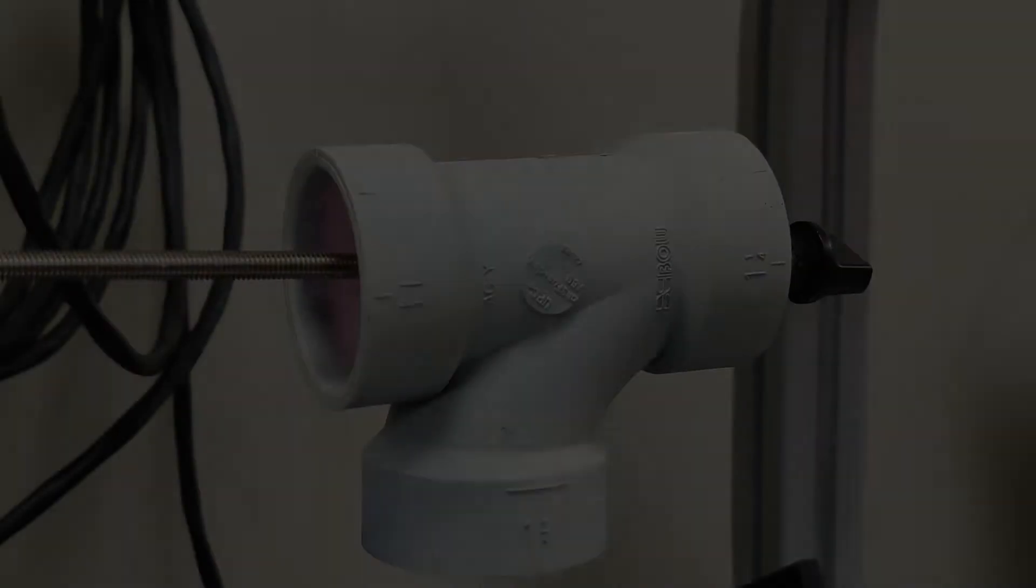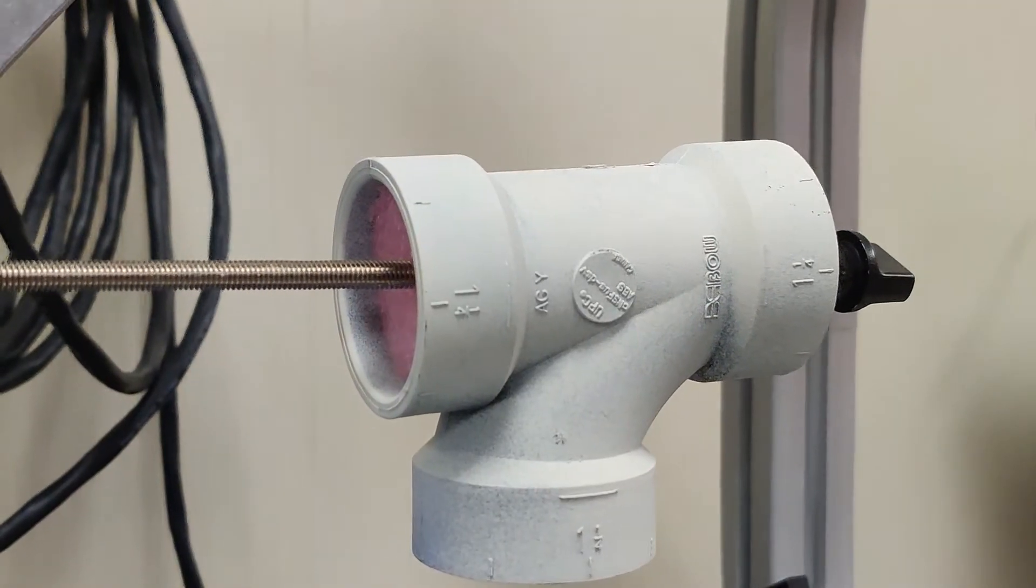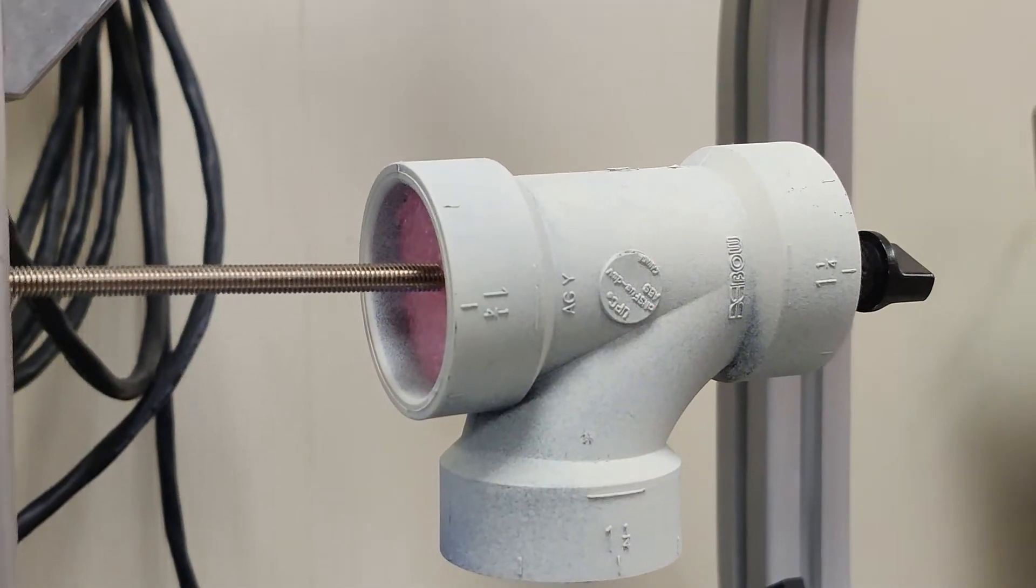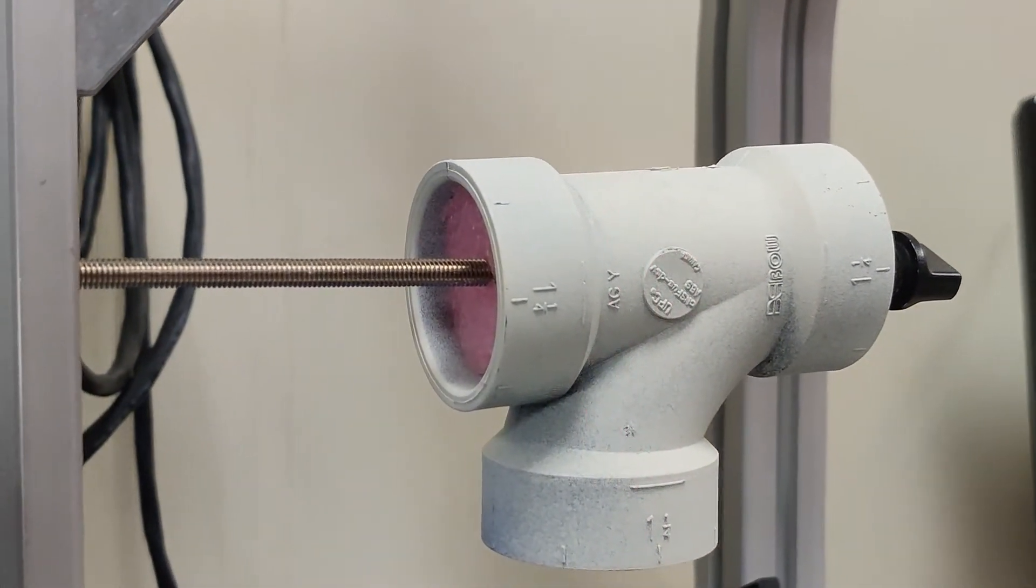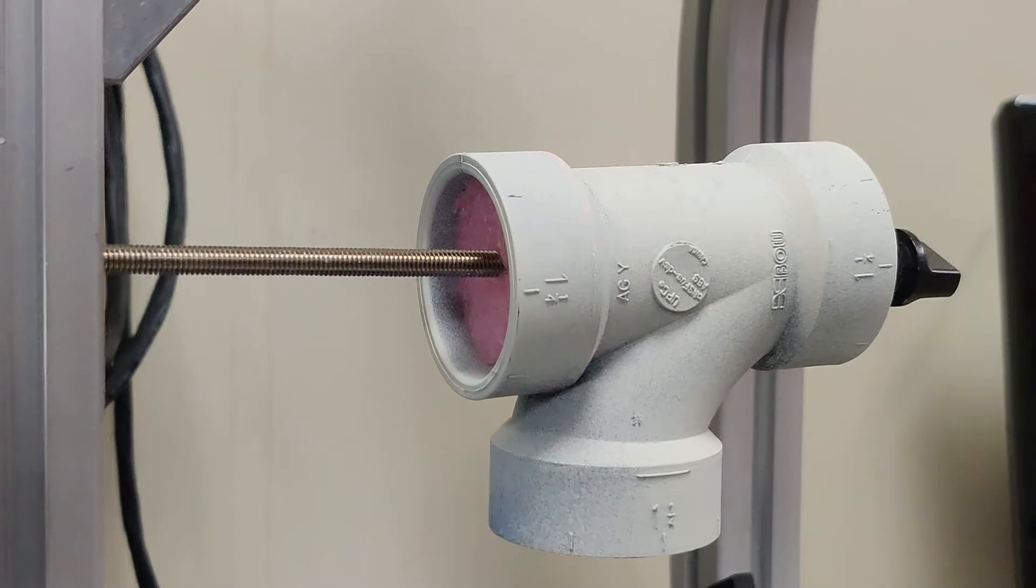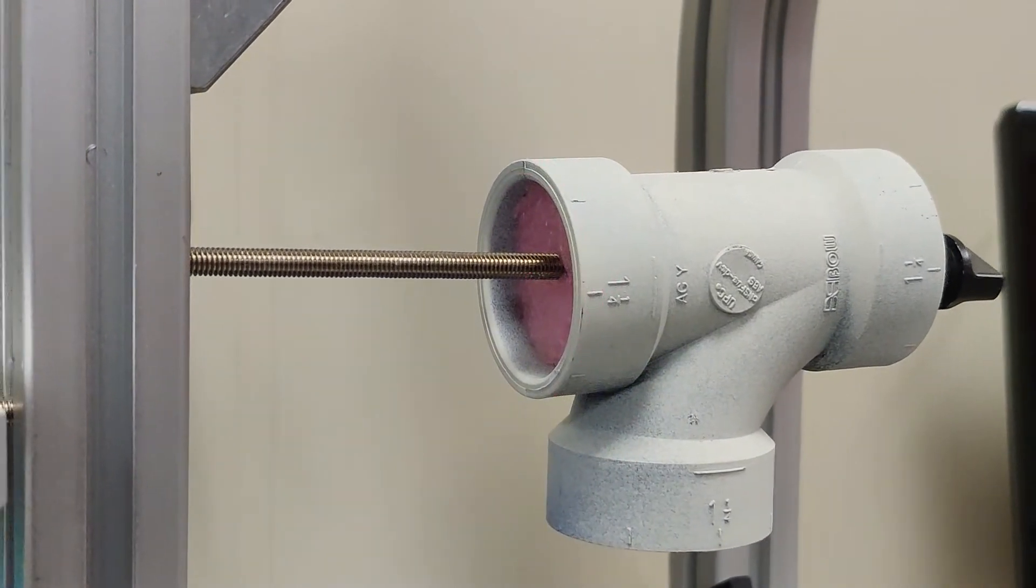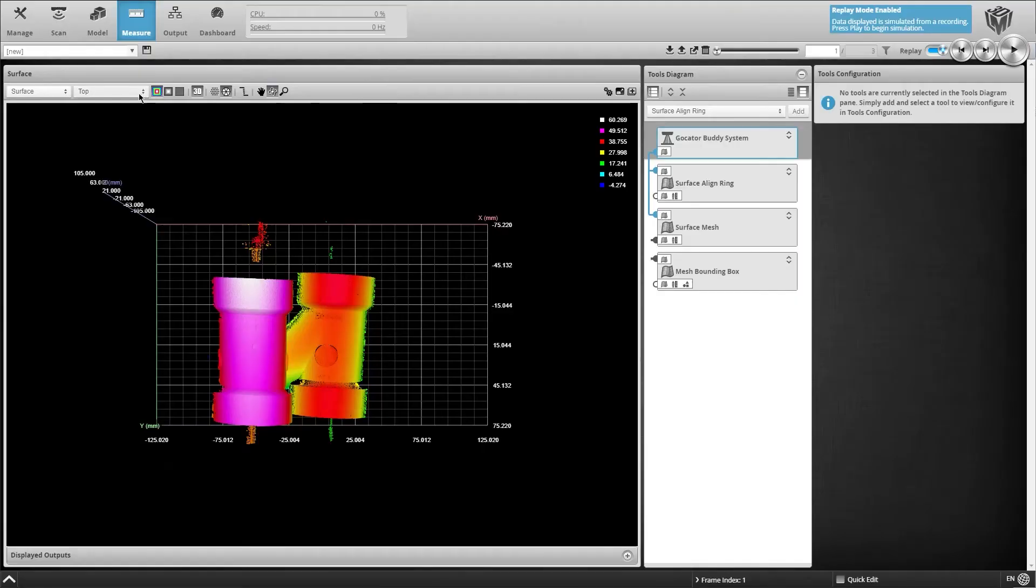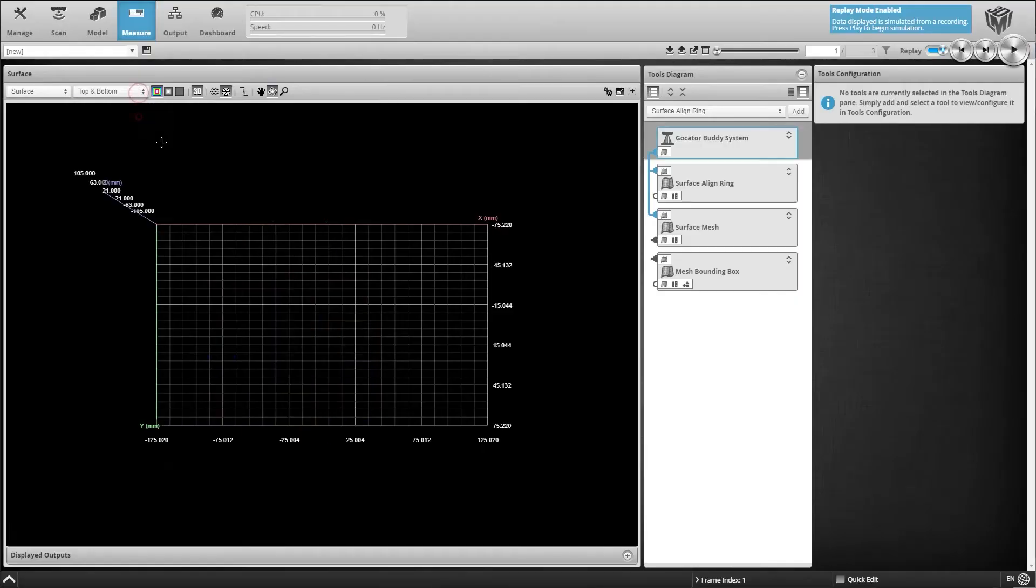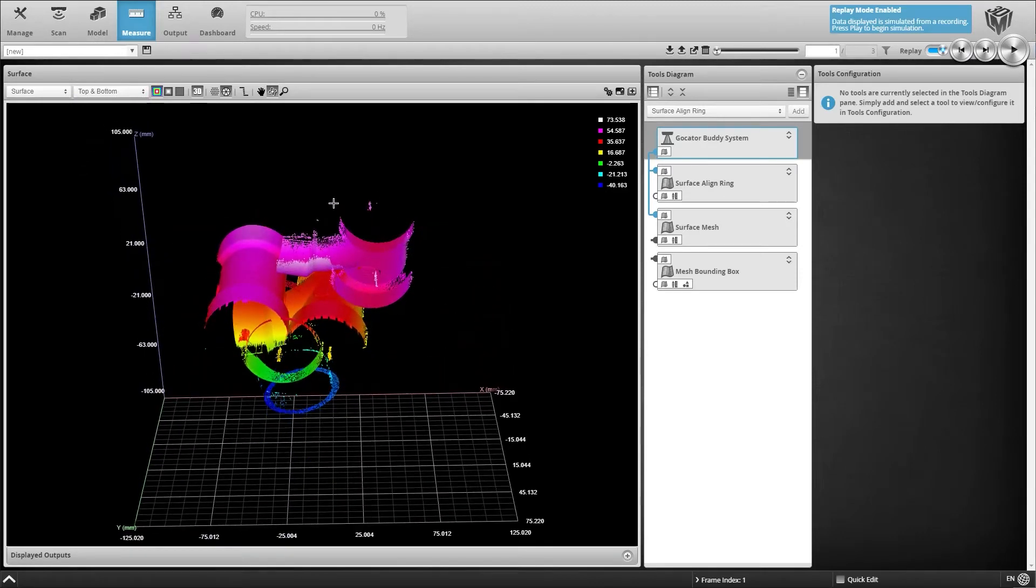For our application example, we scanned a pipe fitting. We chose this part because of its complex 3D shape, which demonstrates the unique advantages of using 360-degree mesh data generated from a multi-sensor system.